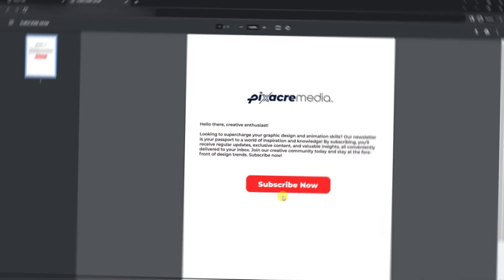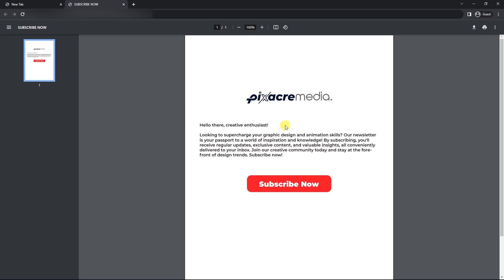When you open that saved PDF and click the subscribe now button, you'll be amazed as it whisks you away to the subscription page. Just like that.